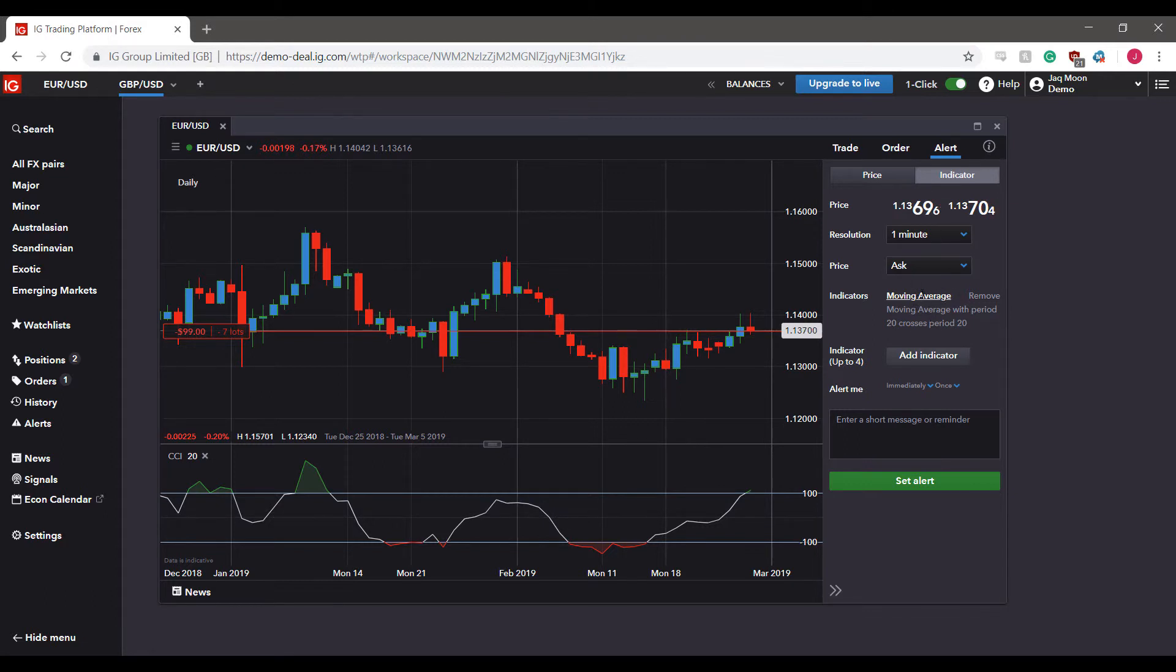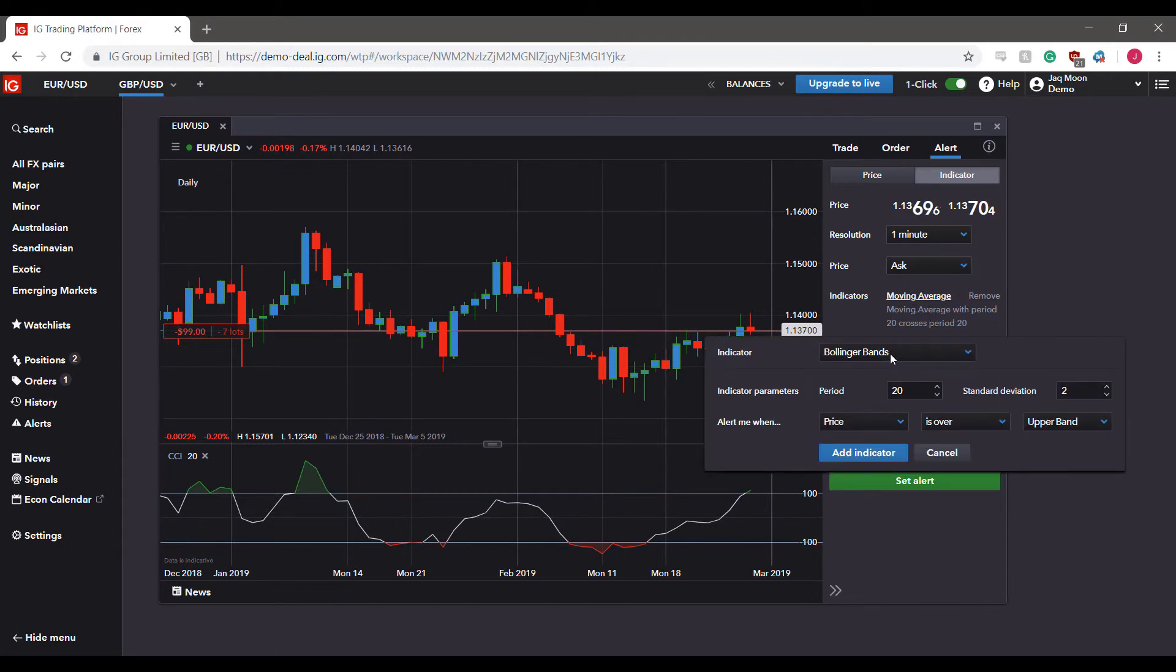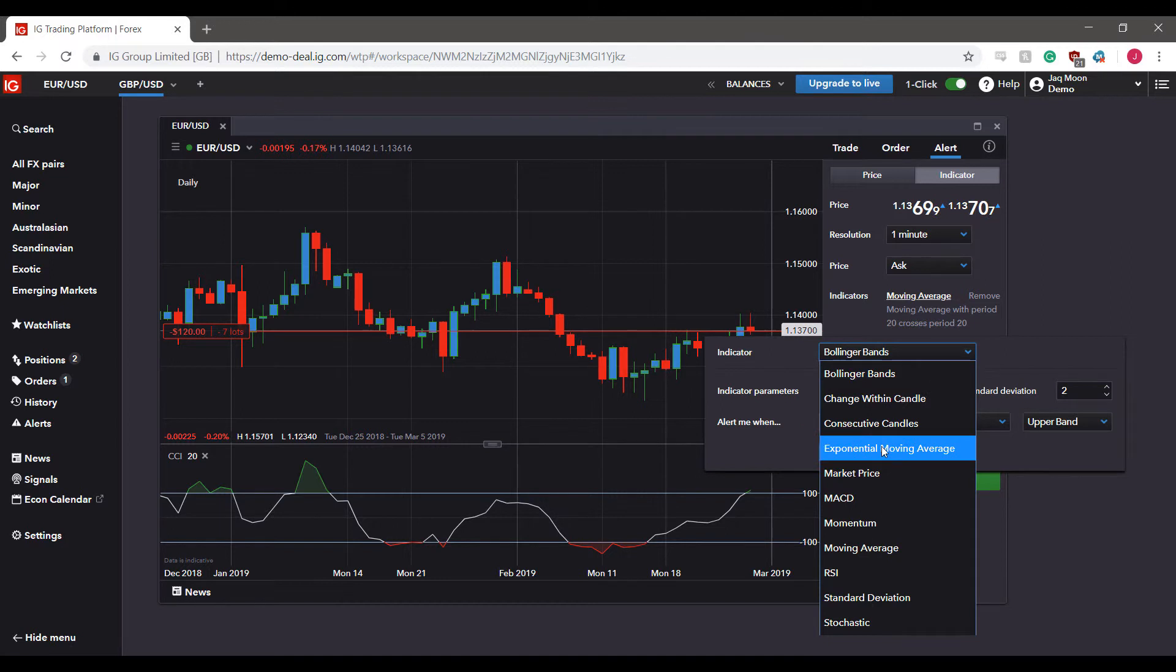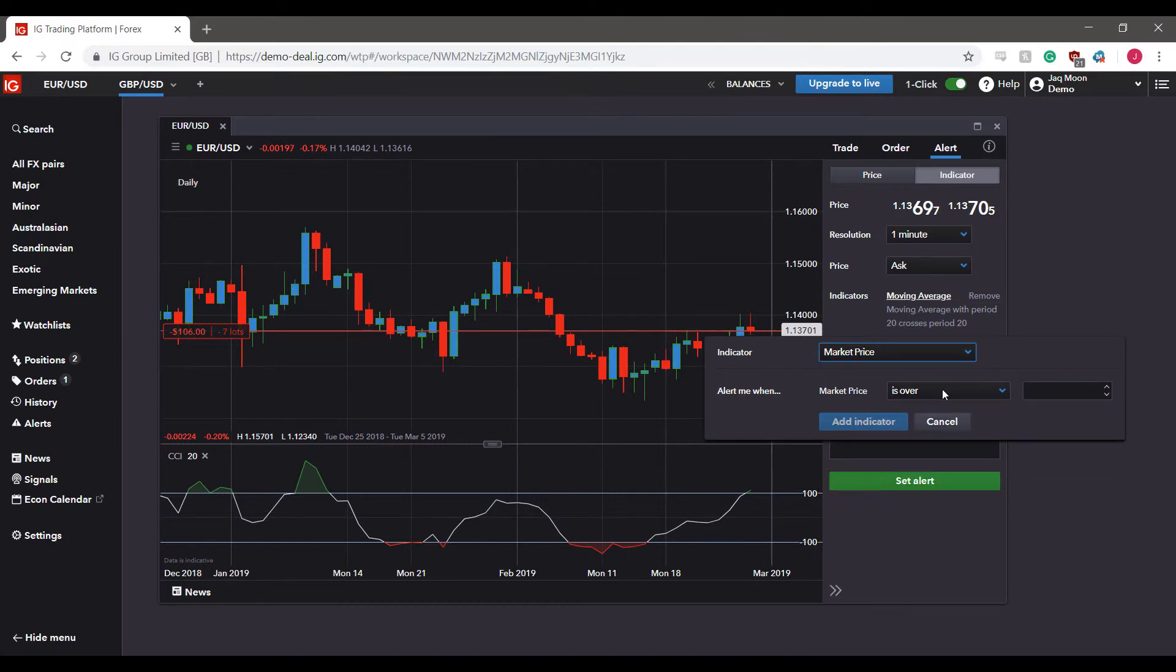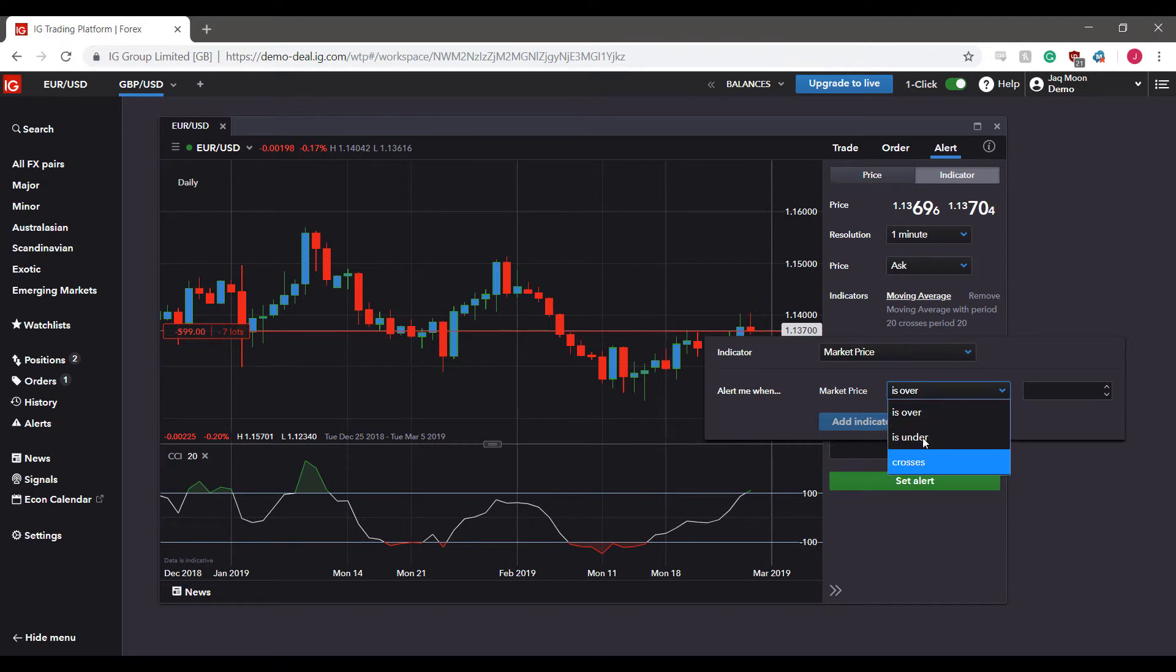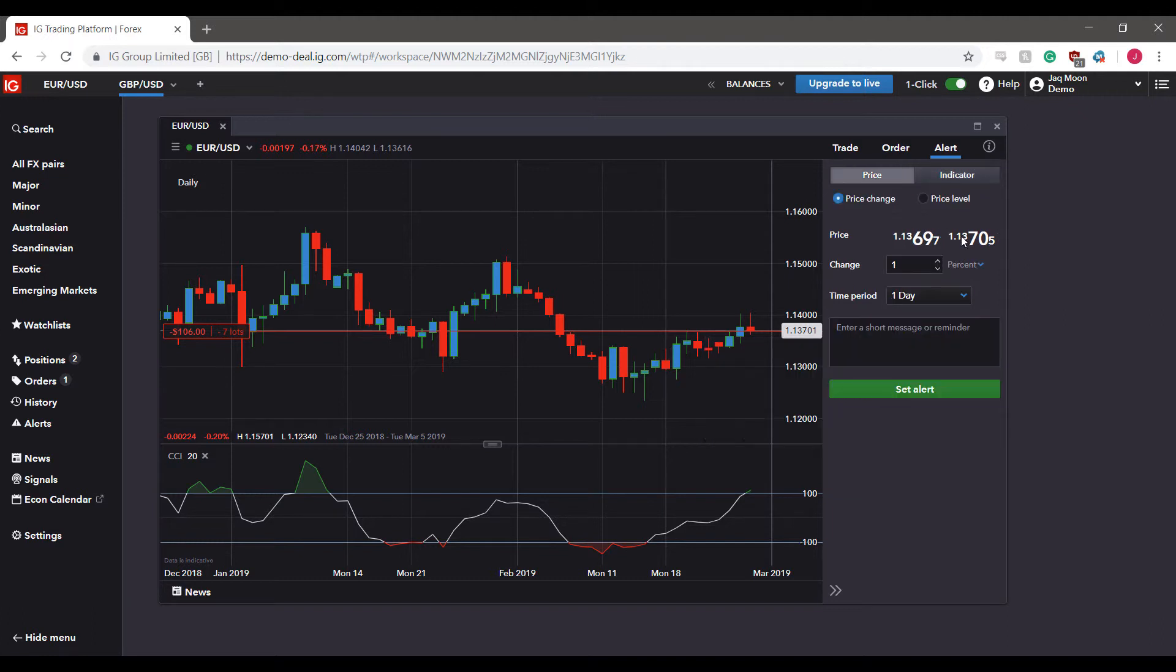We can do three others if we want, so we can have a market price indicator. Our market price is whether it's over, under, or crosses.